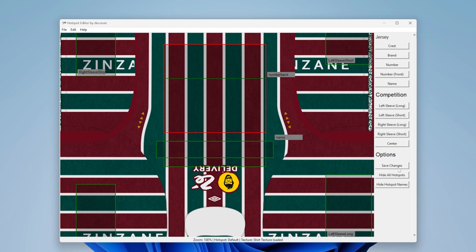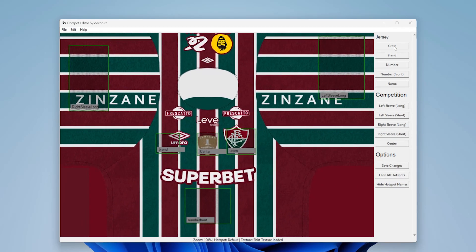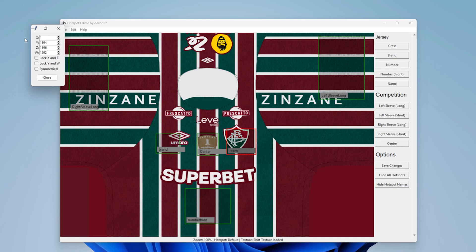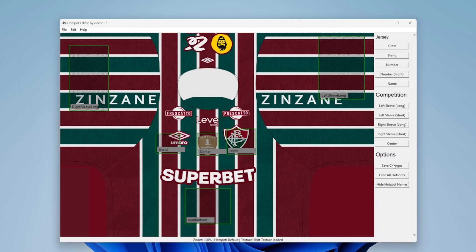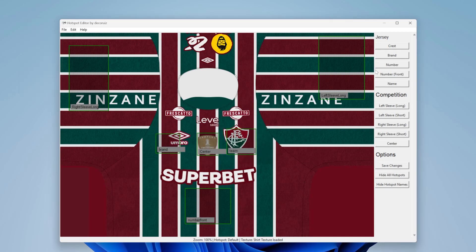You can view all hotspots if you want. You can also remove hotspots by hiding them from being rendered in the kit, so you won't need to import blank textures to the game.